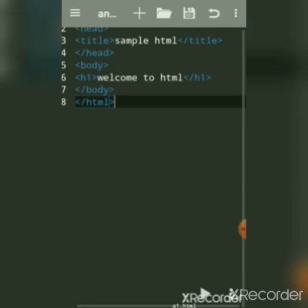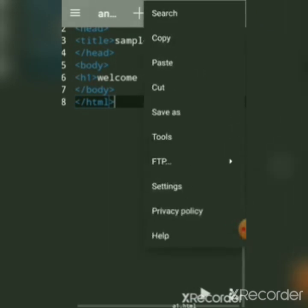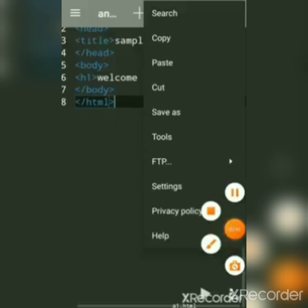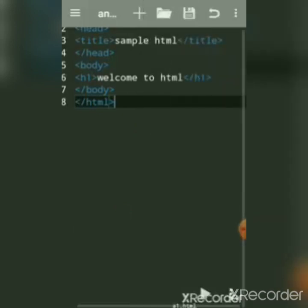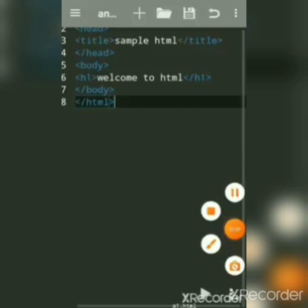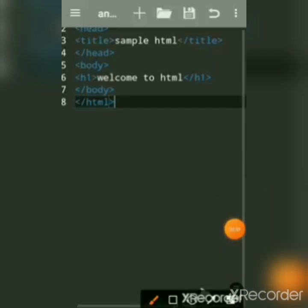Previously there was an option 'Open with Browser' in the dropdown, but now they have removed it. So we can only see a preview inside the app. Since this is a free HTML editor, they removed the 'Open with Browser' option. But we can still view a preview — the preview is shown below in the app itself.